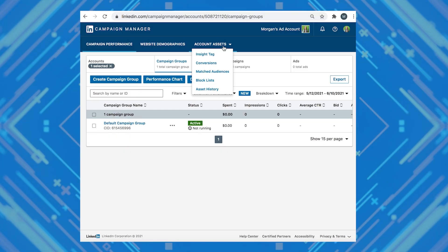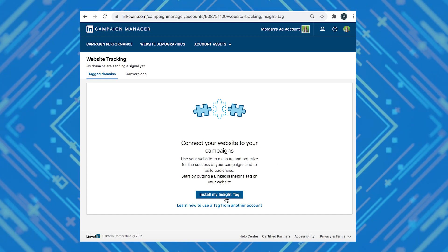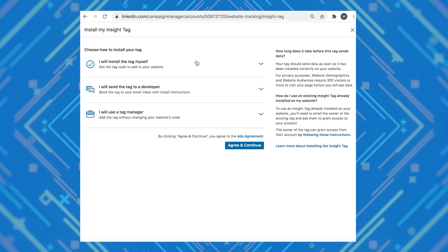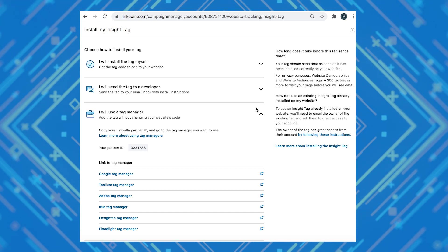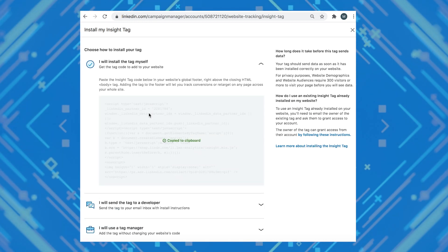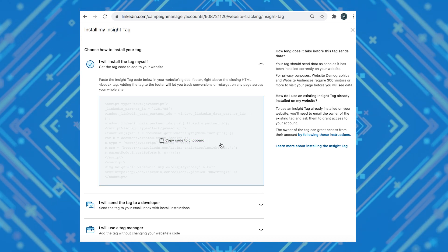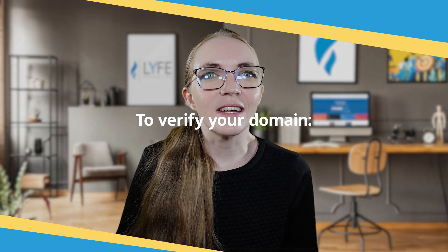You need to install your insight tag — this is LinkedIn's version of a pixel. It will track the people who clicked on your ad to your website and collect information on the actions they take there. Navigate to account assets and insight tag, then click to create a tag. Copy the entire insight tag code from the window or use one of the dropdown options, then click I'm done. Add the JavaScript code to every page on your domain, preferably right before the end of the body tag in the global footer. Once LinkedIn receives a signal from the tag, your domain will appear under insight tag. Trigger the tag on your website, and it will be listed as active. It can take anywhere from a few minutes to 24 hours for your domain to be verified.